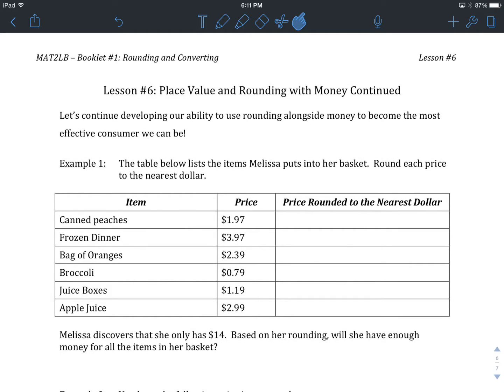Welcome to MAT 2LB Booklet Number 1, Rounding and Converting. Lesson Number 6: Place Value and Rounding with Money Continued. This is a continuation of the work we were doing in the last lesson, where we're starting to use our rounding in the context of money — specifically to keep track and estimate our purchases before we get to a final tally, which can be embarrassing if we end up getting too many things and not having enough money to pay for it.